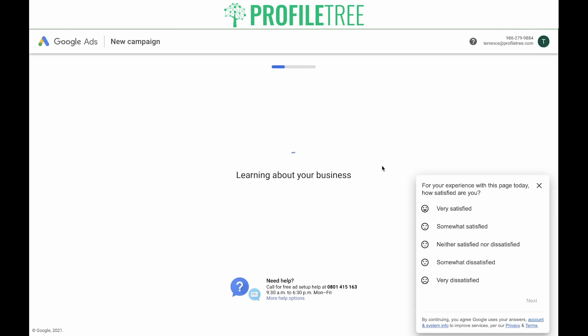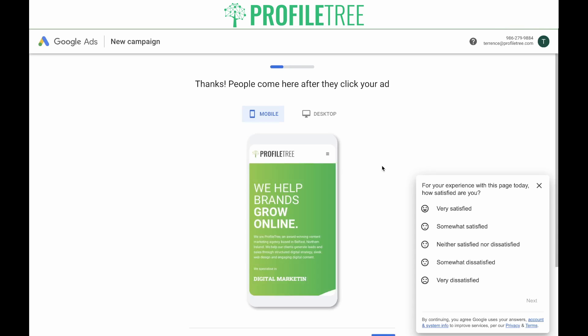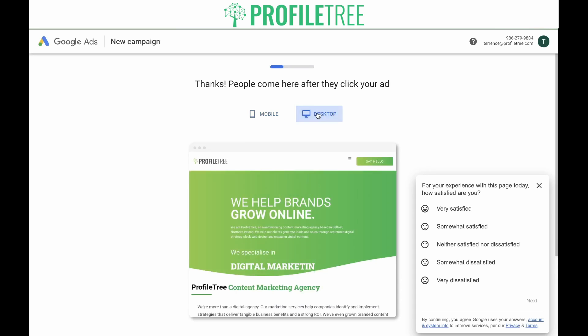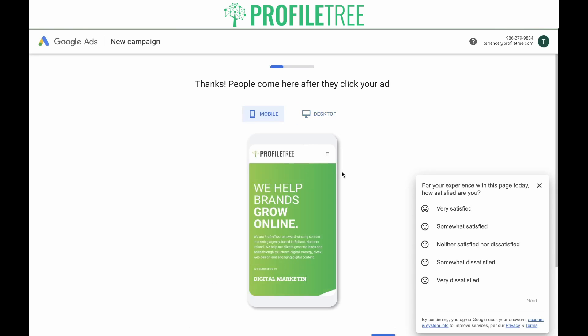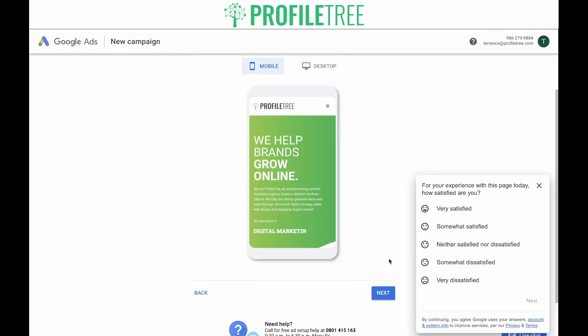Now Google Ads will scan your website and learn about your business. Google will automatically generate suggestions for your campaign. You need to verify that you've put in the correct website — Google offers a mobile and a desktop option to view that this is the correct website. If it is correct, click Next.